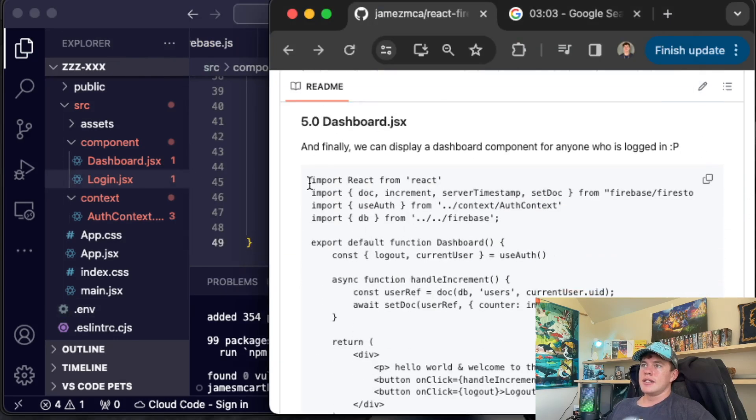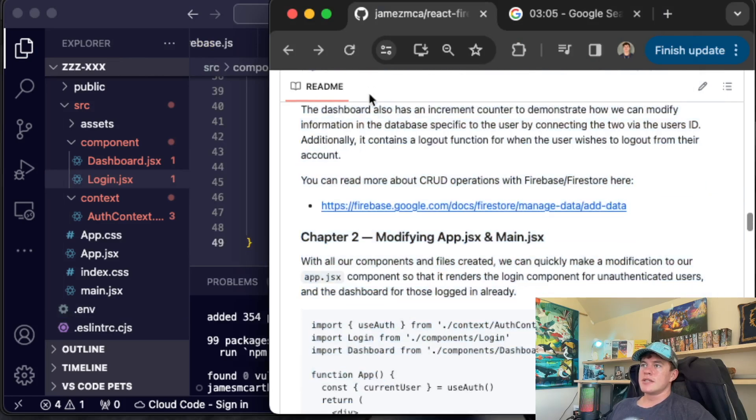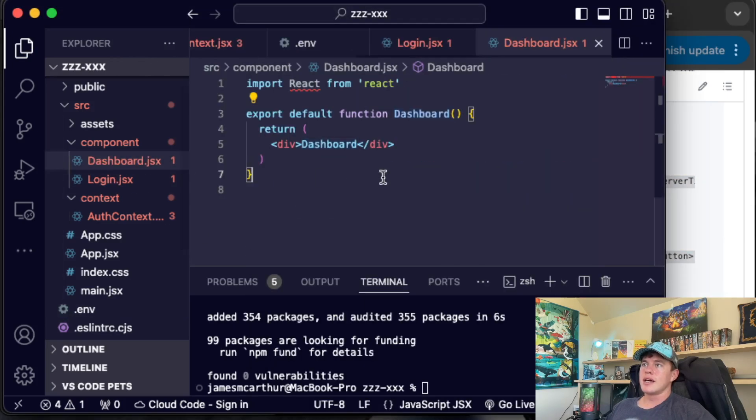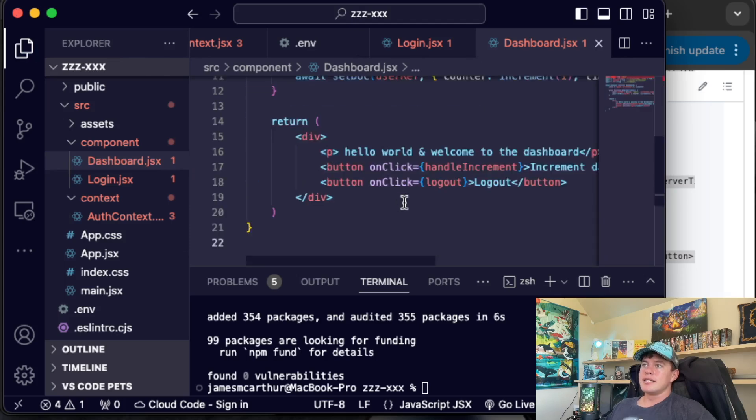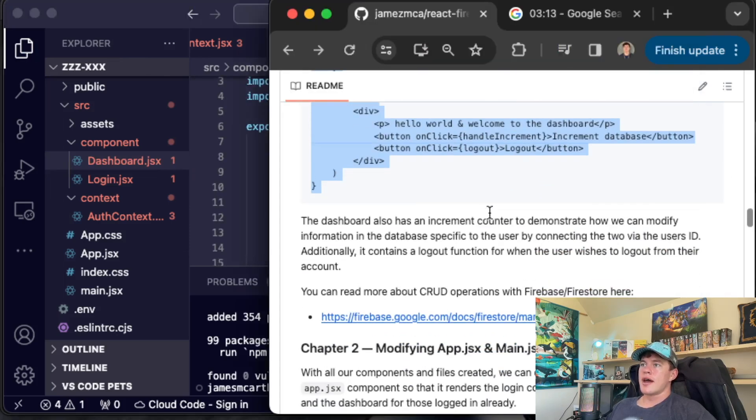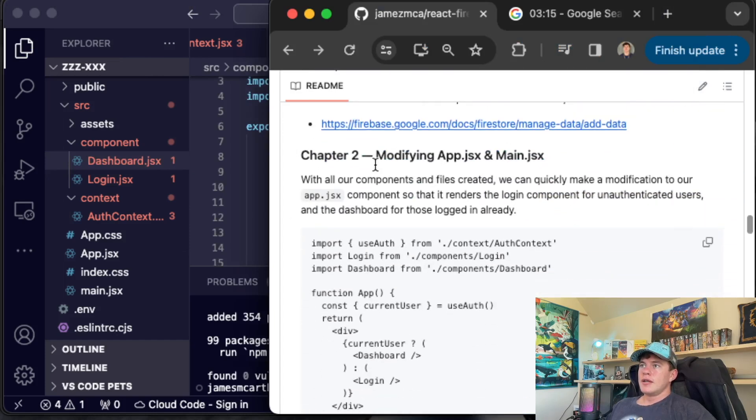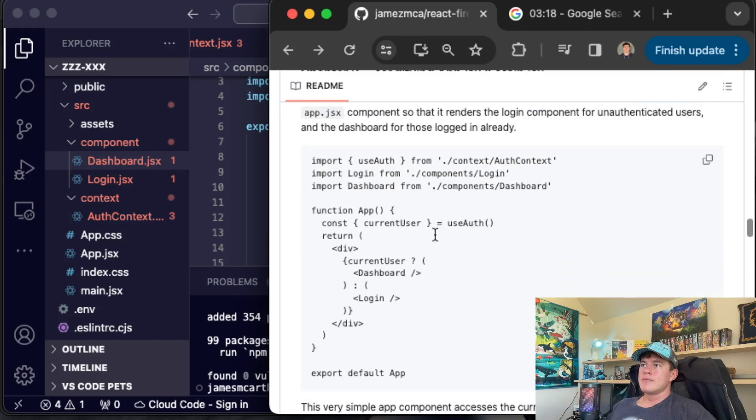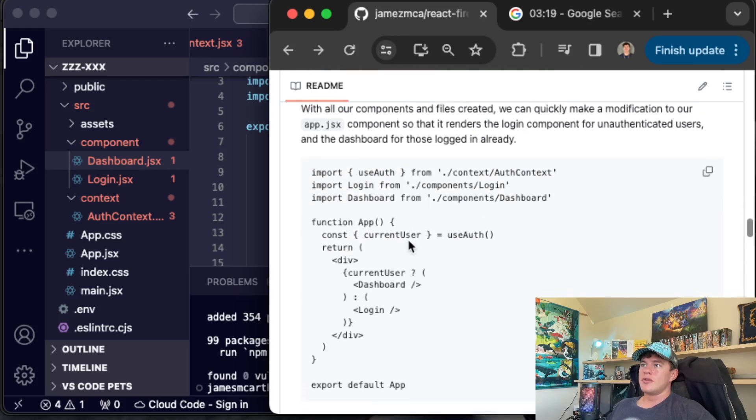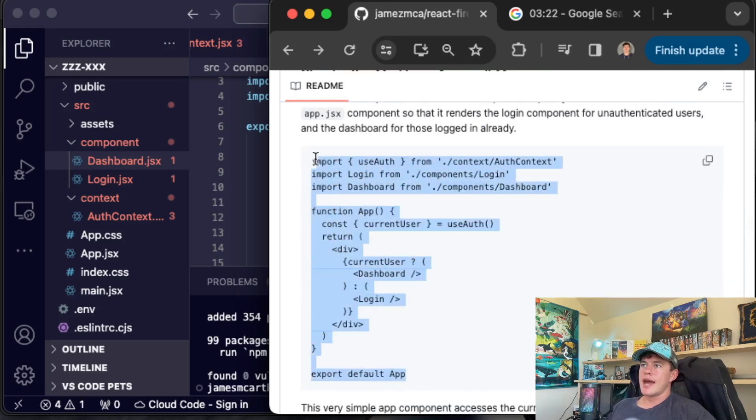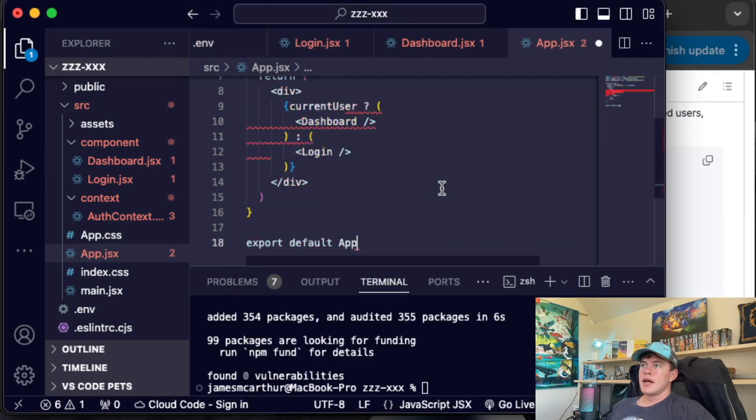The dashboard is going to display some methods that allow us to manipulate the database and allow us to log out. You can read more about the CRUD methods right here. And now we have to update the app. So this is what the app.jsx is going to look like.